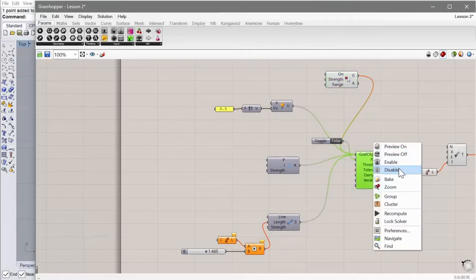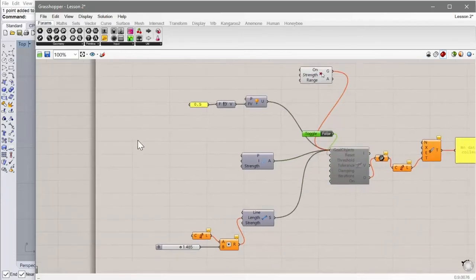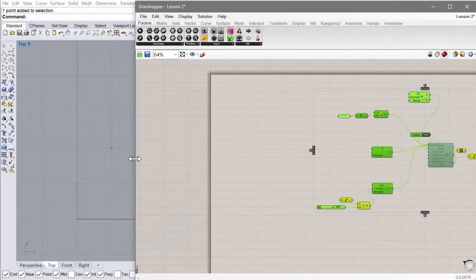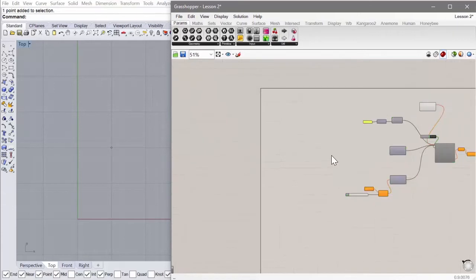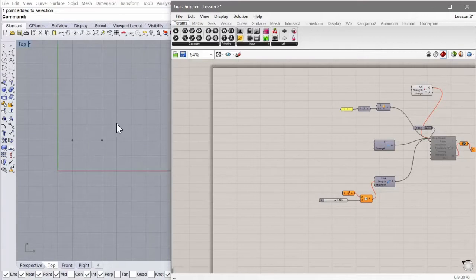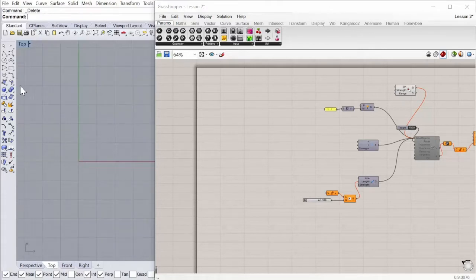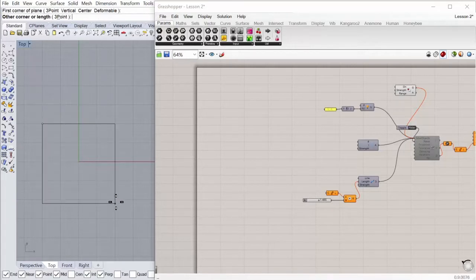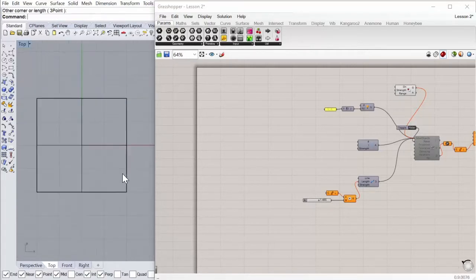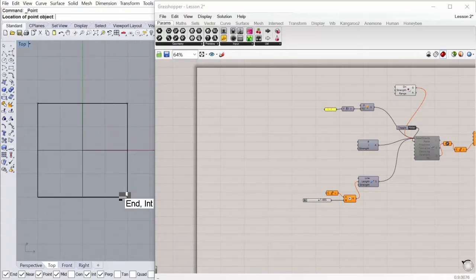Let's just disable this. Whenever you're making big changes to the model, it's good to disable the solver so you don't get any awful surprises. Instead of just having one string, we're going to create a mesh and extract lines from it in a grid. Let's get rid of these two points, and we're going to create a plane which we'll later mesh. You can choose any size you want.